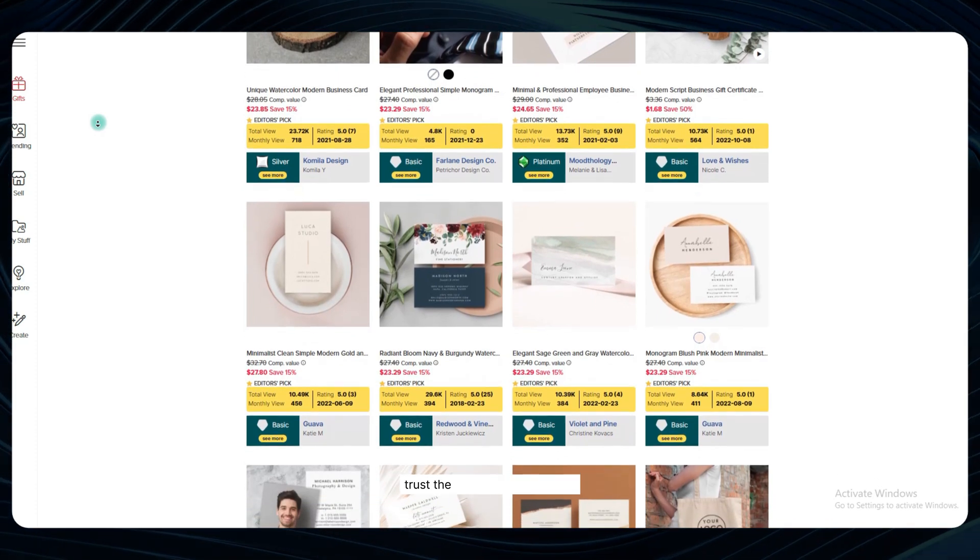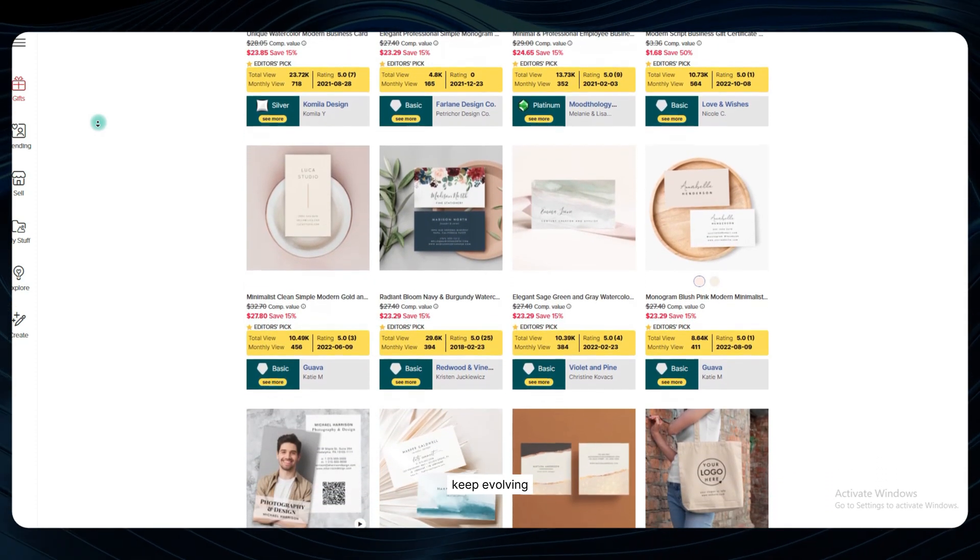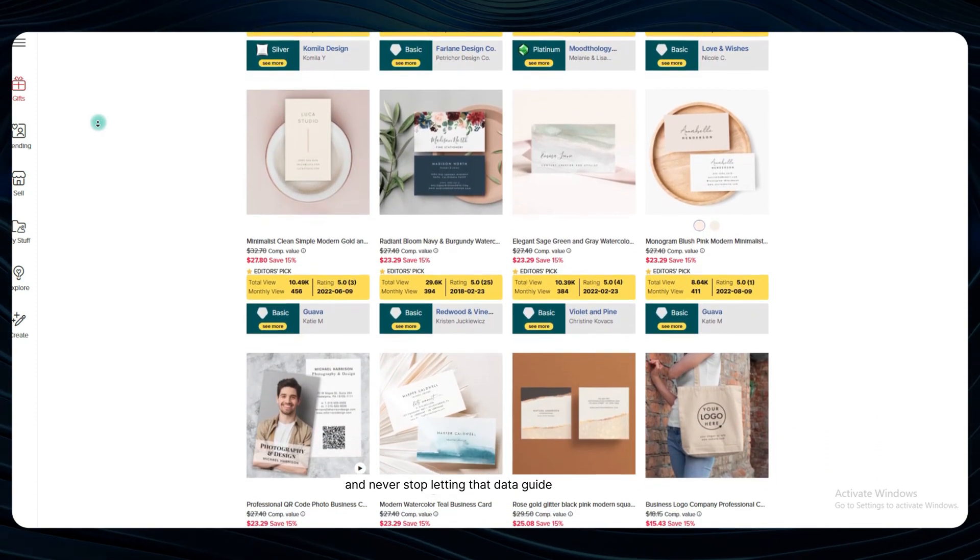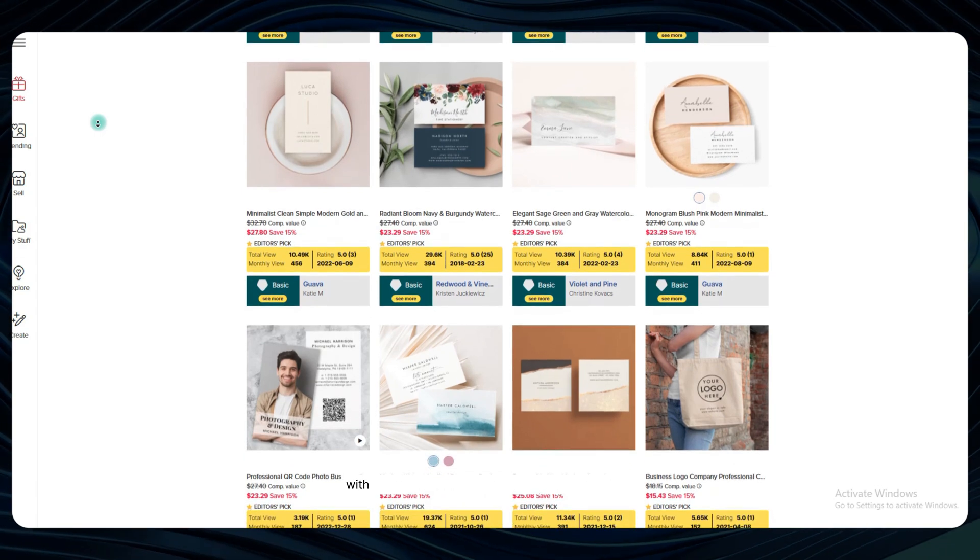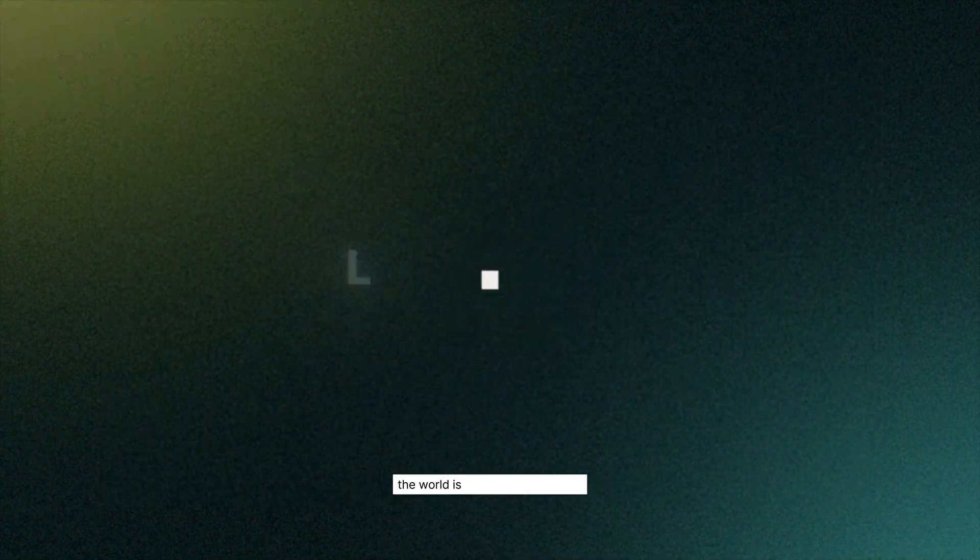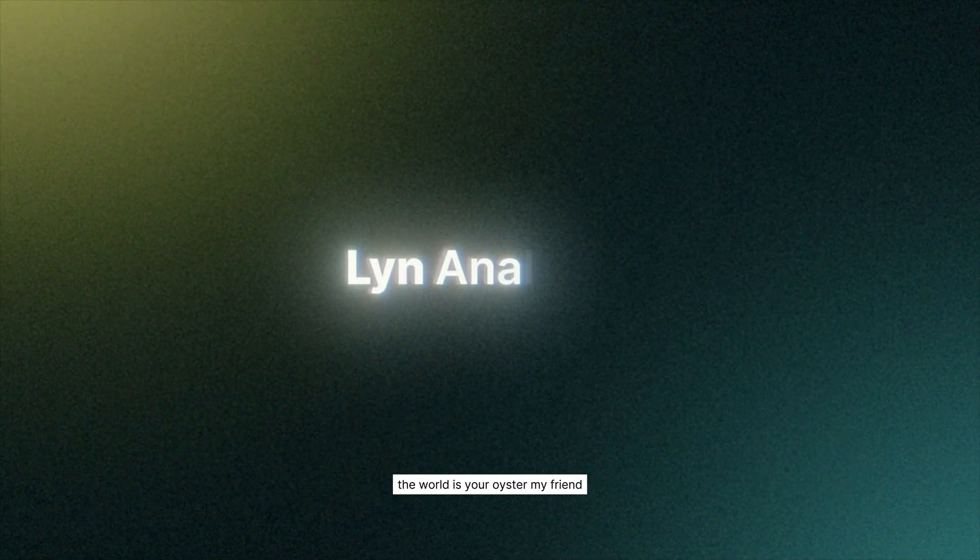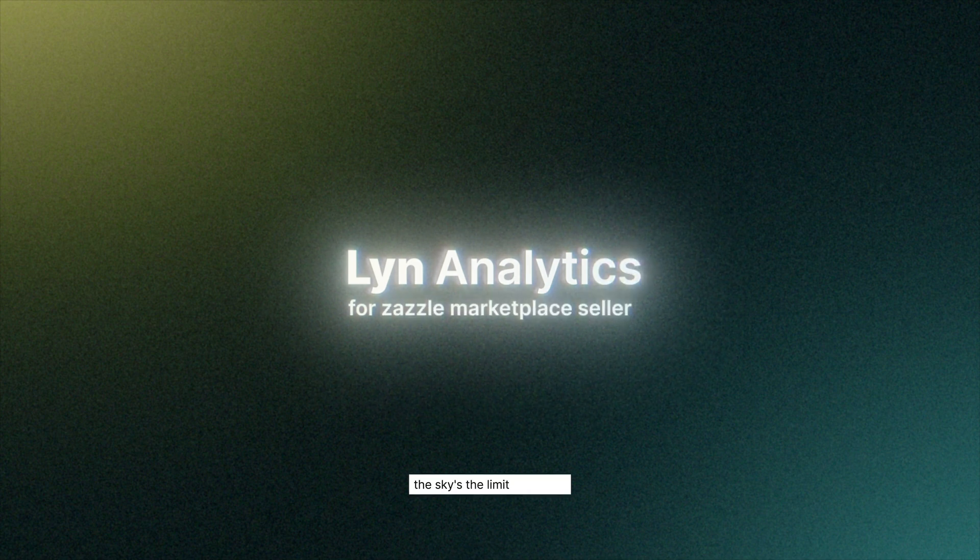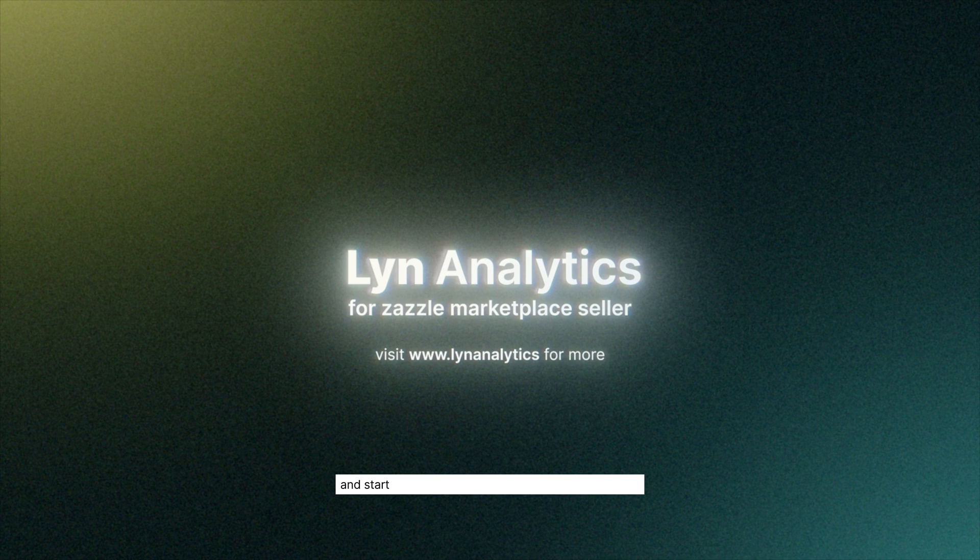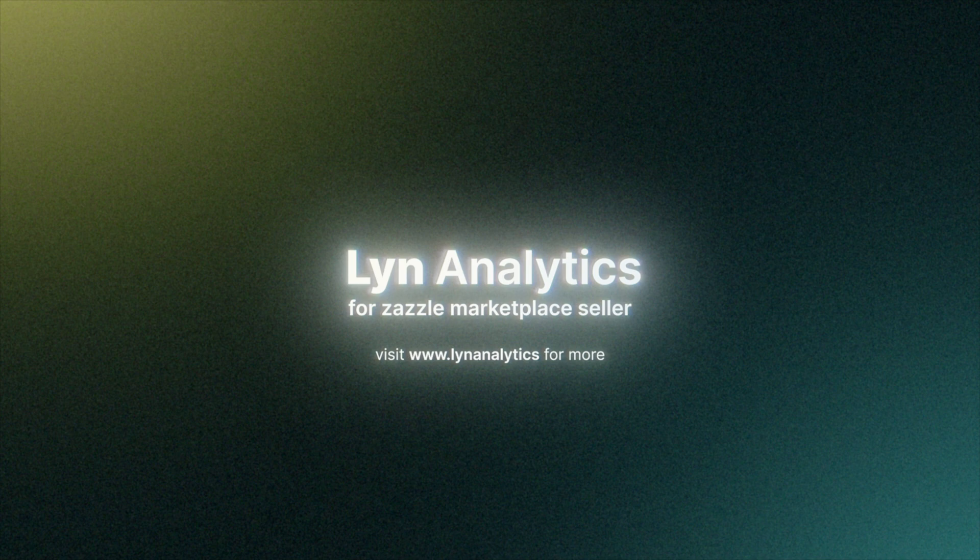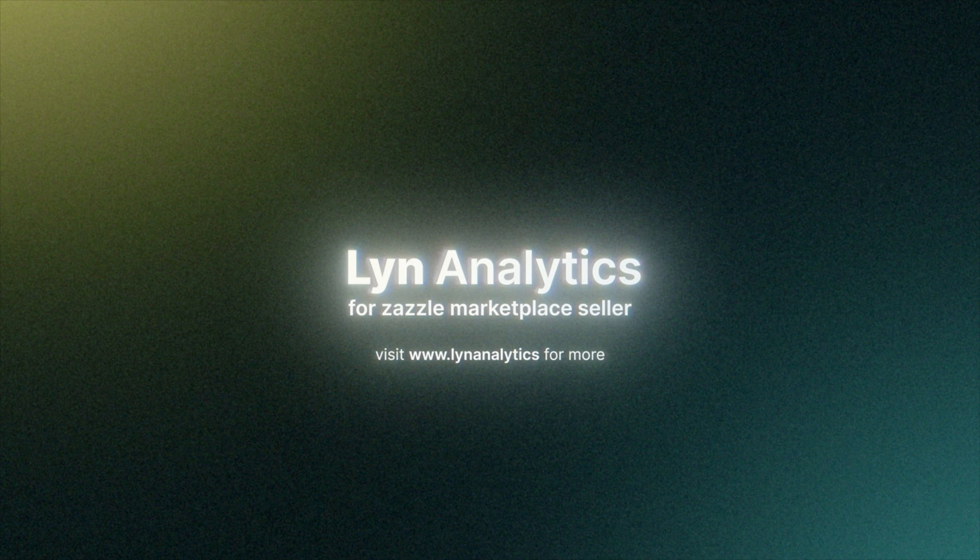Trust the process, keep learning, keep evolving, and never stop letting that data guide your decisions. With the rock-solid foundation we've built here today, the world is your oyster, my friend. The sky's the limit from here, so get out there, put these hard-earned insights into action, and start printing money like you've never seen before. And now follow us on our video, bye.